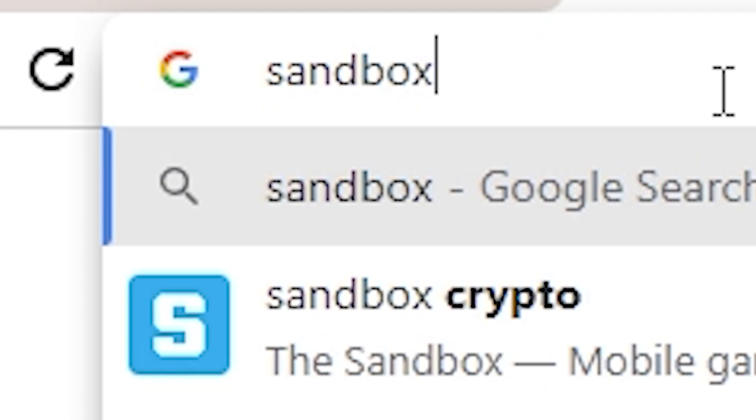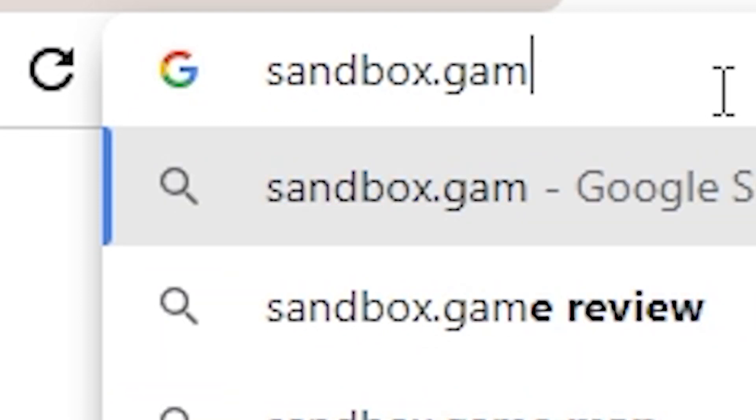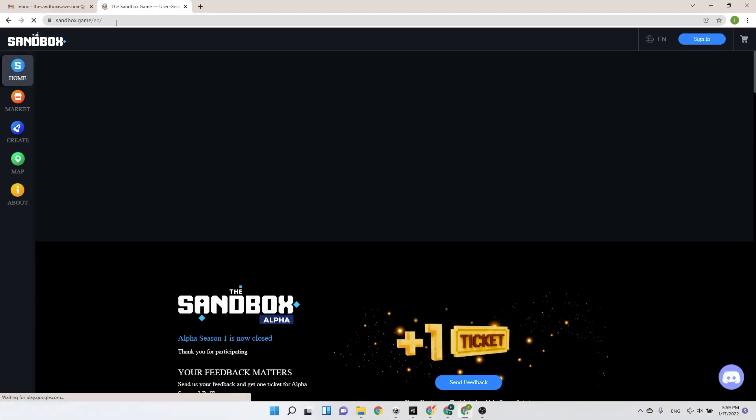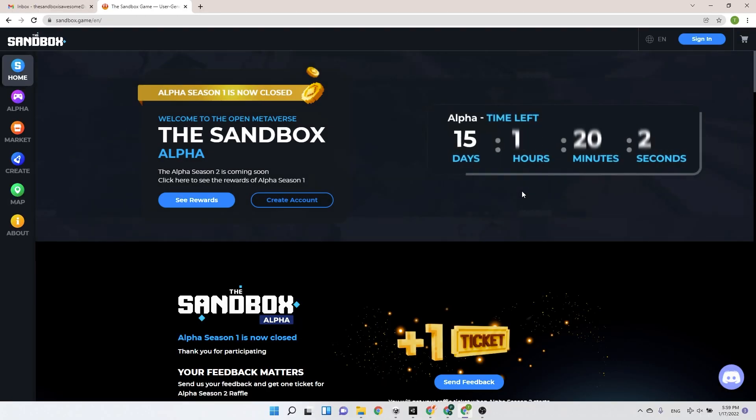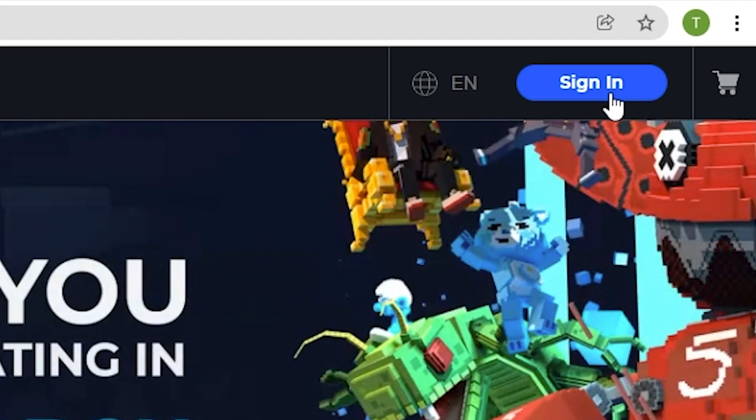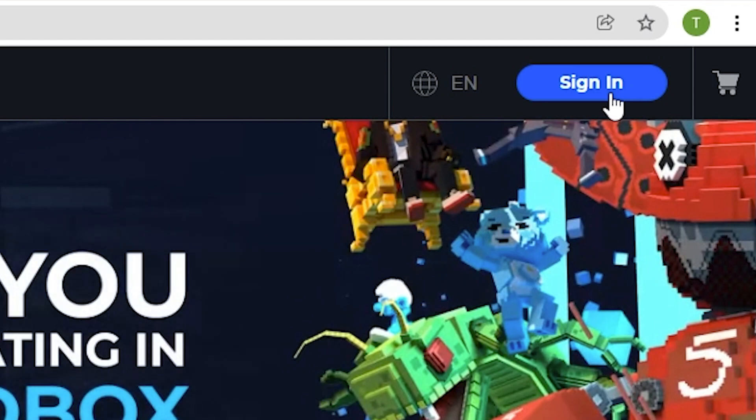First, you're going to have to go to sandbox.game. Click on sign in at the top right corner of the screen.